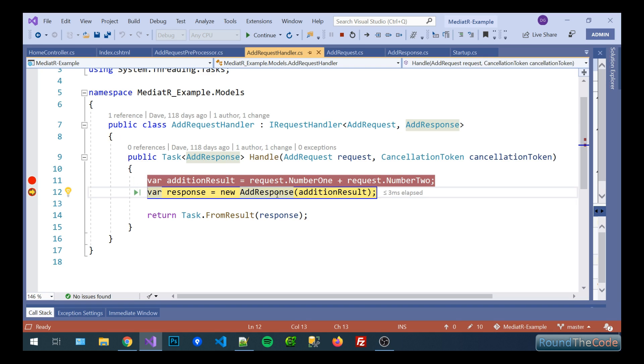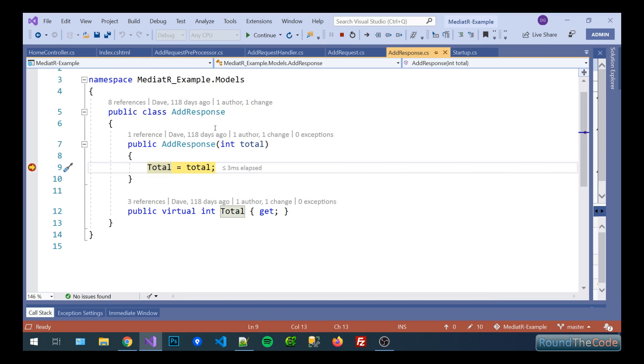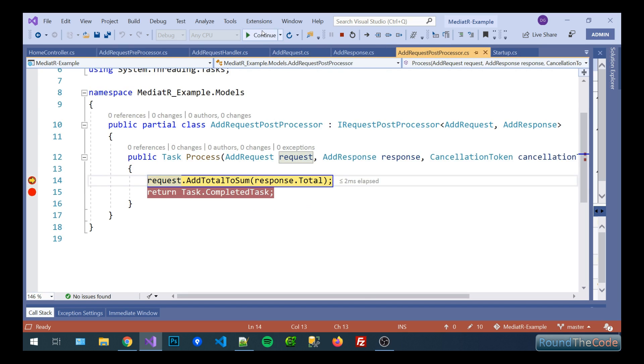We're now going to output that into a new response and we'll basically return that response from the handler eventually. But inside the add response constructor we passed in the total and then we store it as a property.